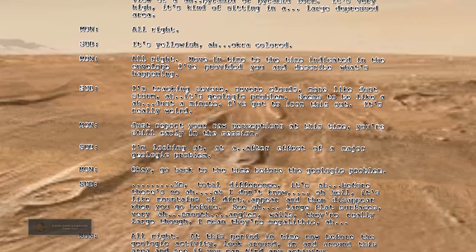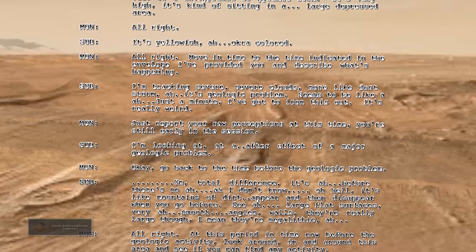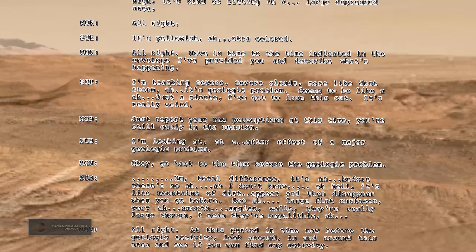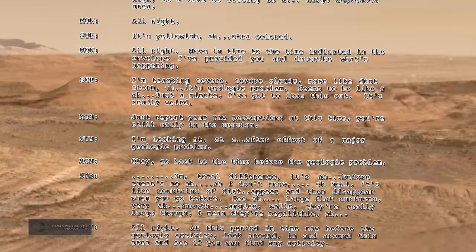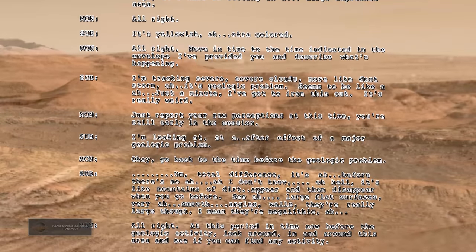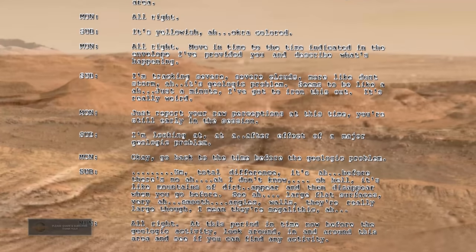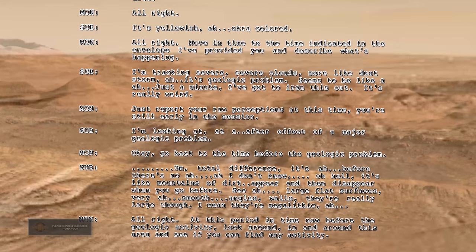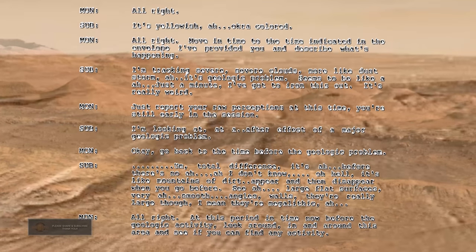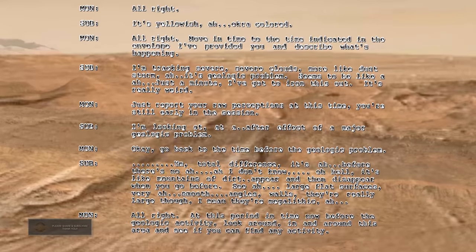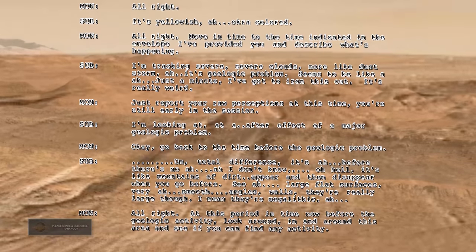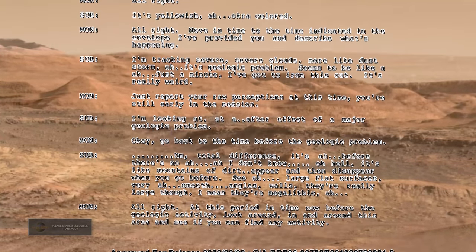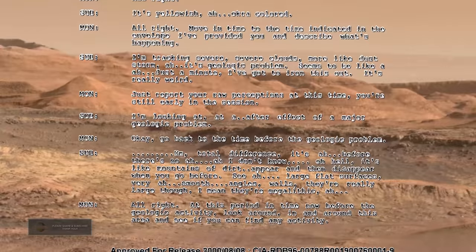Total difference. Before there's no... It's like mountains of dirt appear and then disappear when you go before. Seeing large flat surfaces, very smooth angles. Walls, they're really large though. I mean they're megalithic.